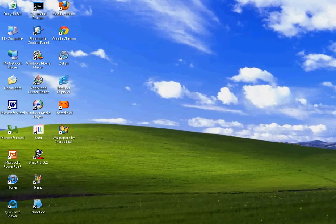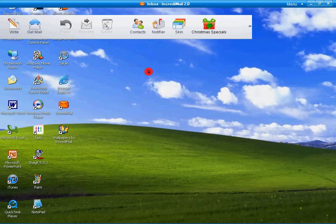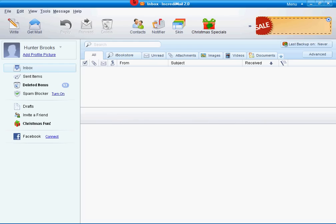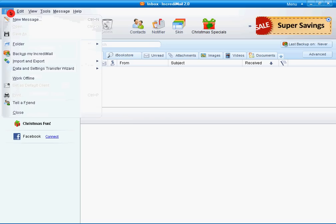Okay guys, this is going to be a tutorial on how to use IncrediMail 2.0.2 on Windows XP. How to add a new account and everything.